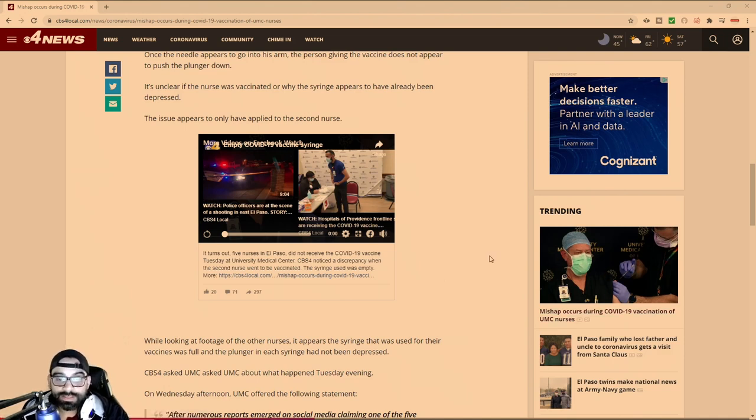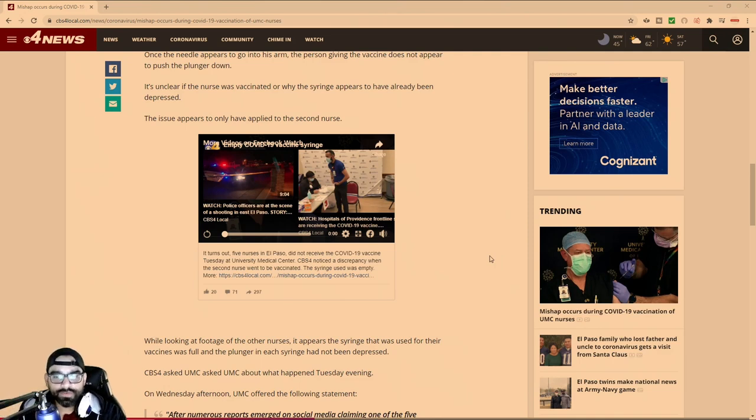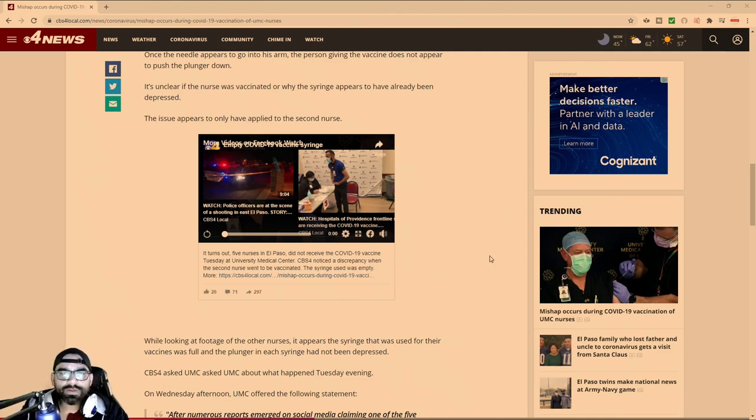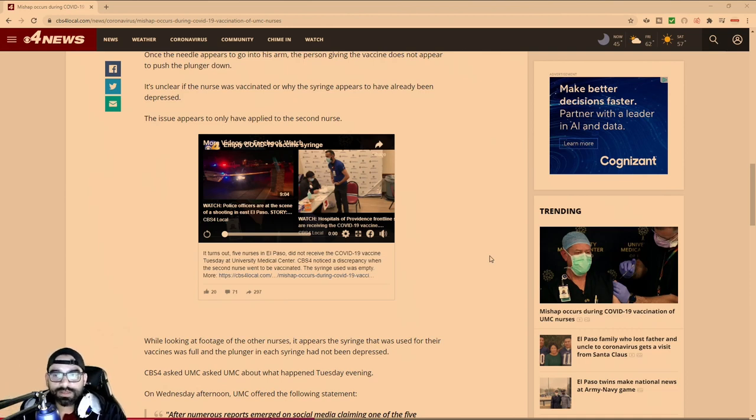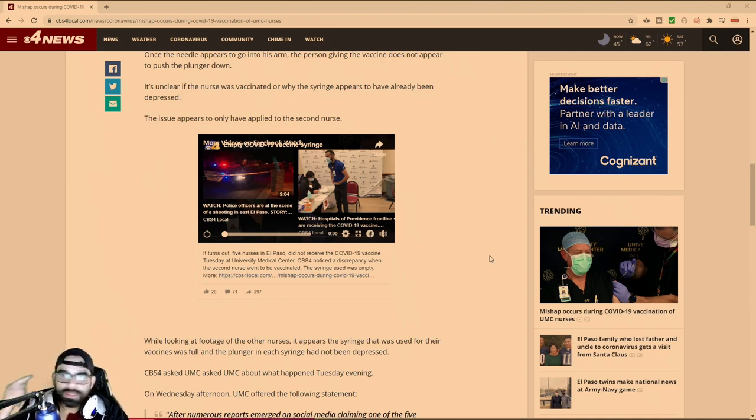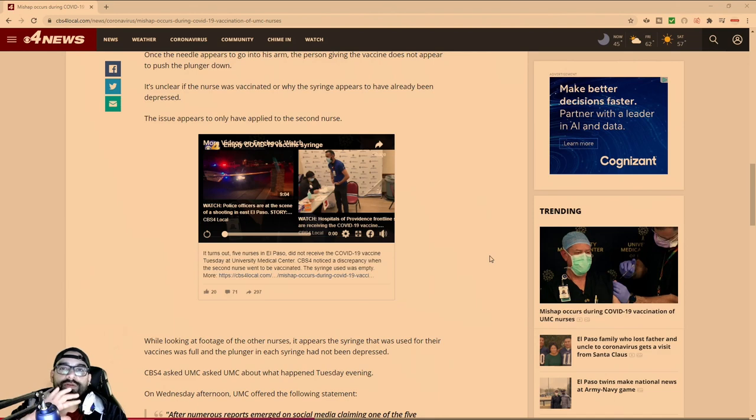They went back and looked at the footage and were like, hey, this one didn't get the vaccine. It made the rounds on social media. People said, let's look at the rest of the footage. And it turned out nobody got the vaccine.